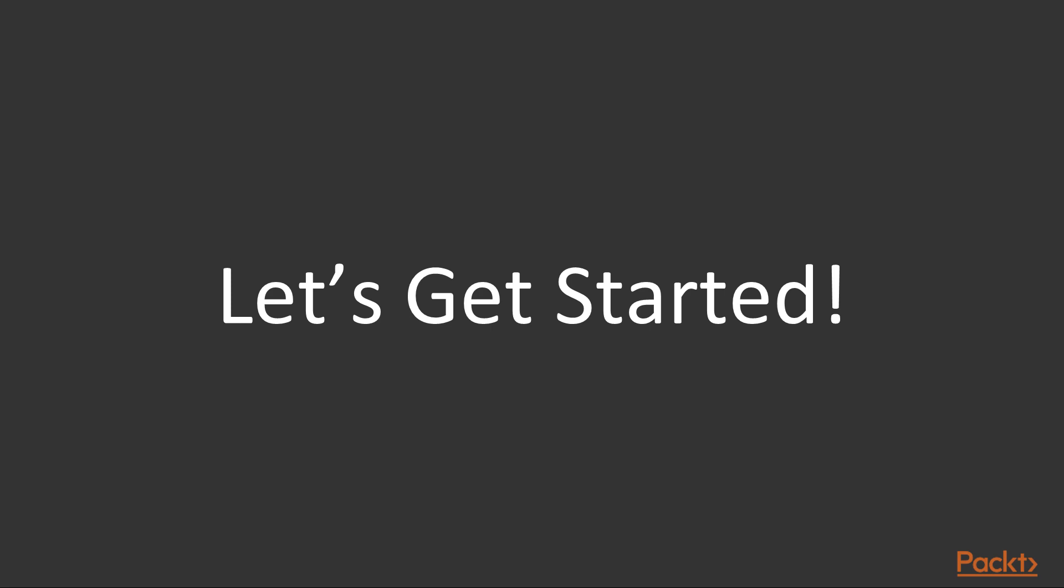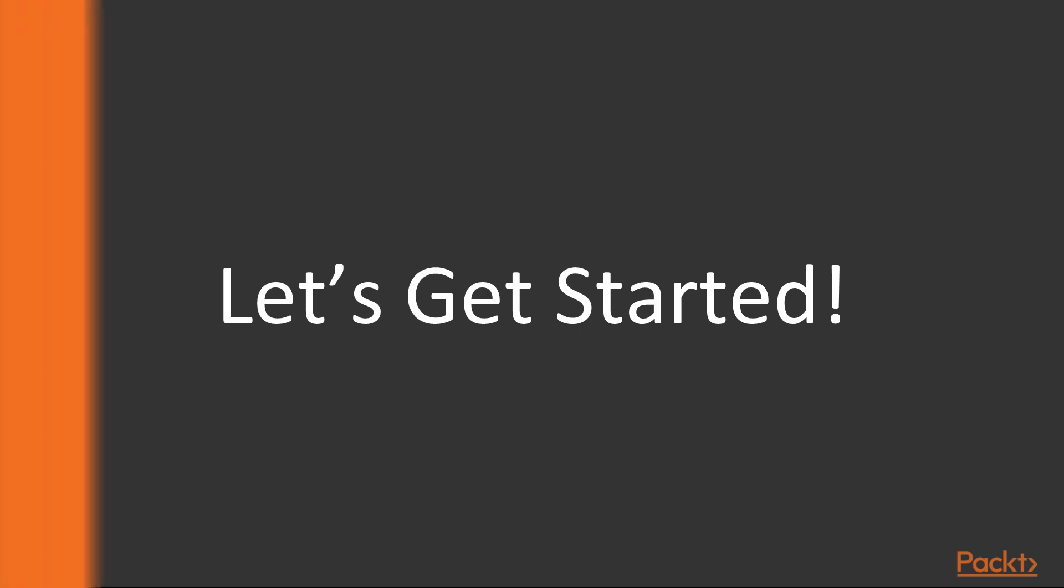So this is it and I can't wait to get started and hopefully I'll see you in section number one. Okay, take care and I'll see you soon.